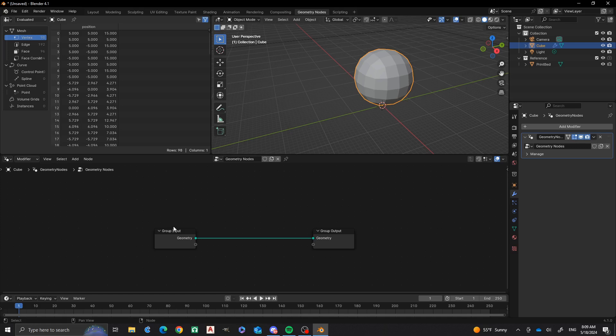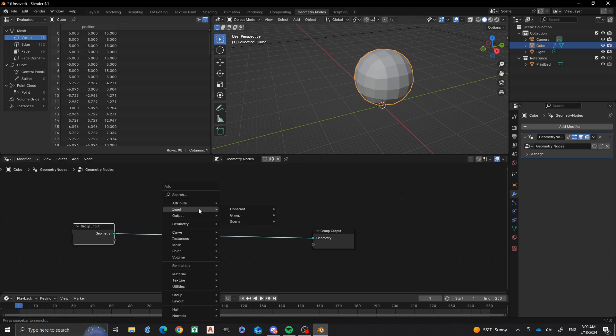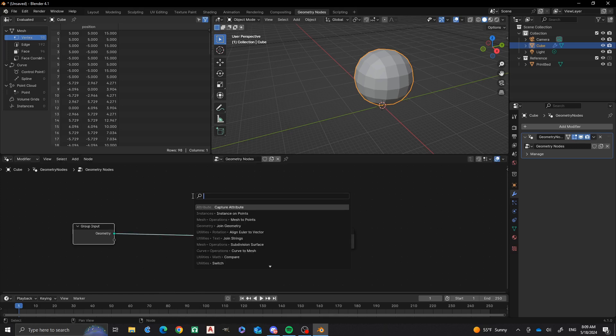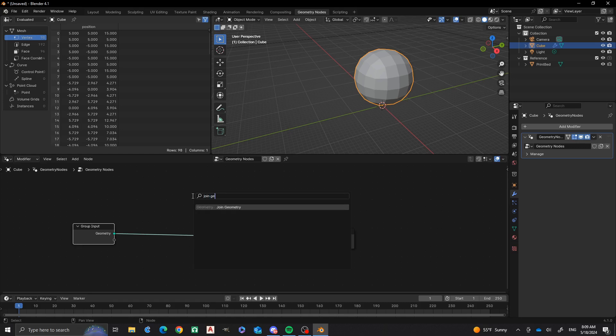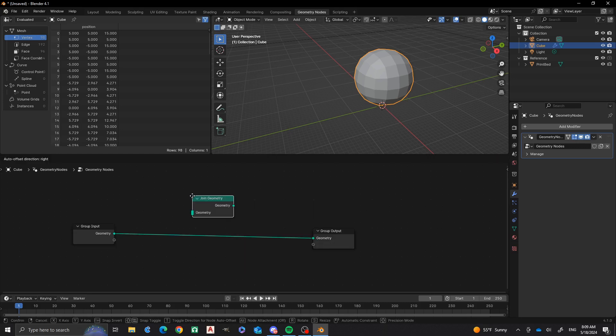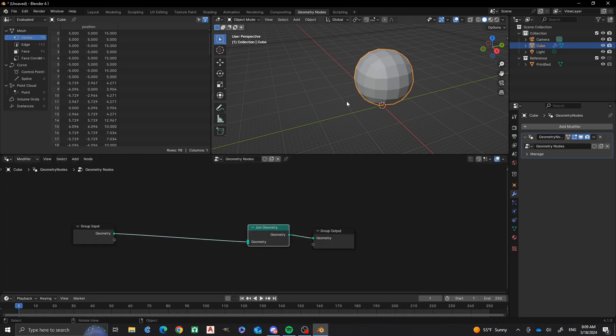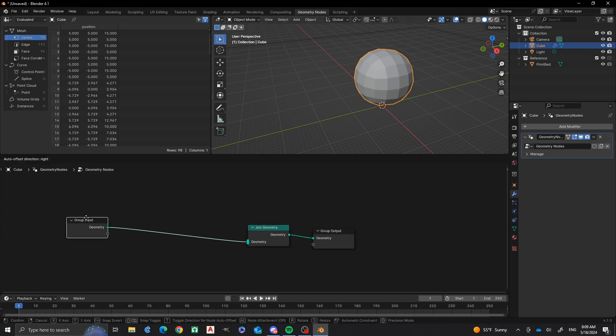We're going to have this so that it aligns with all those faces. First, what we need to do is add a join geometry node. That way we can keep the original geometry right here, and we can also have some more stuff that we're going to add to it.